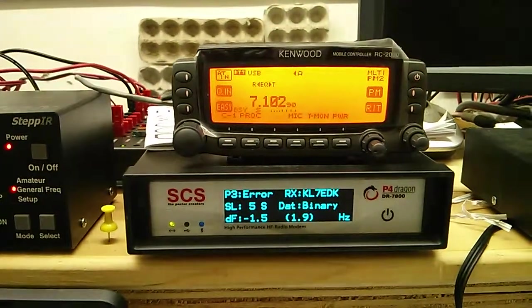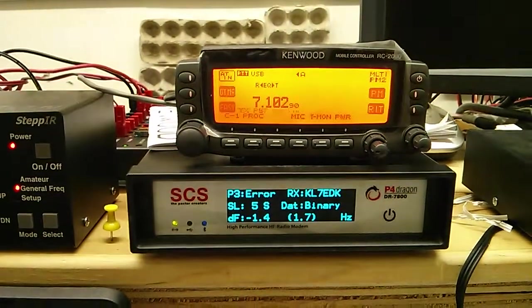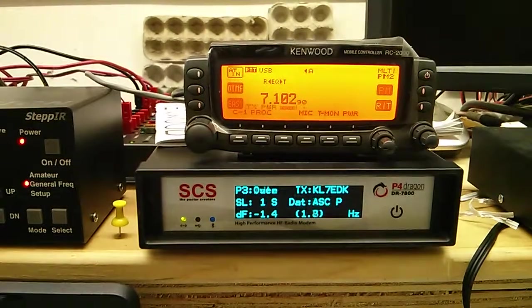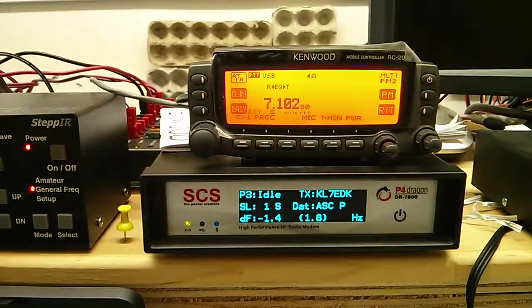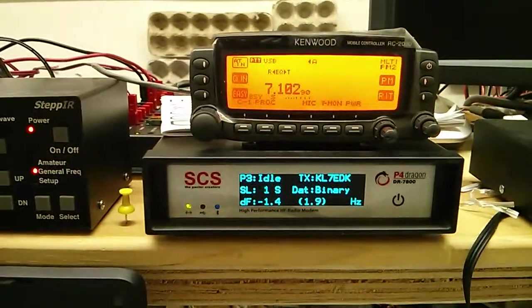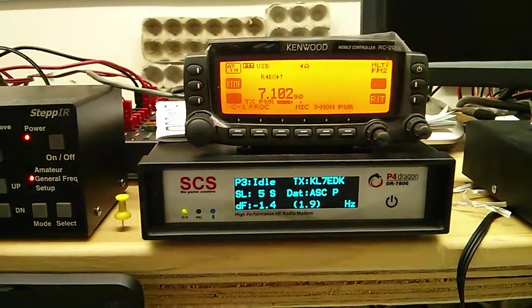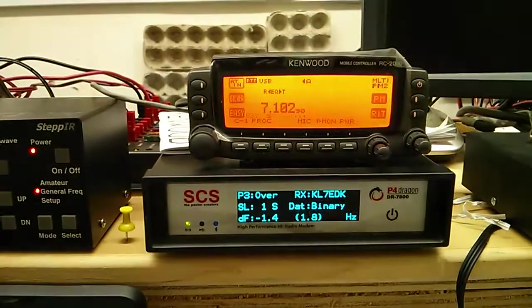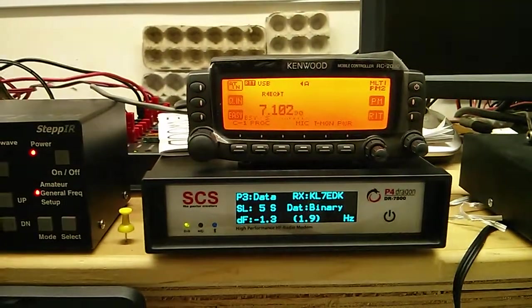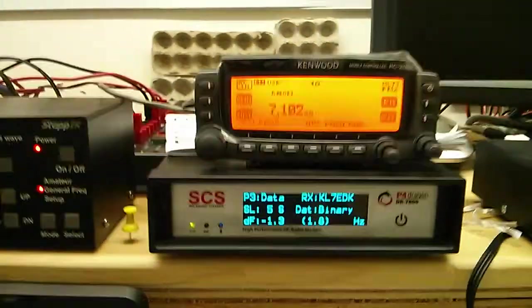We're using a Kenwood B2000. It's the headless version. It's overkill for Winlink, but it works quite well once it's integrated.